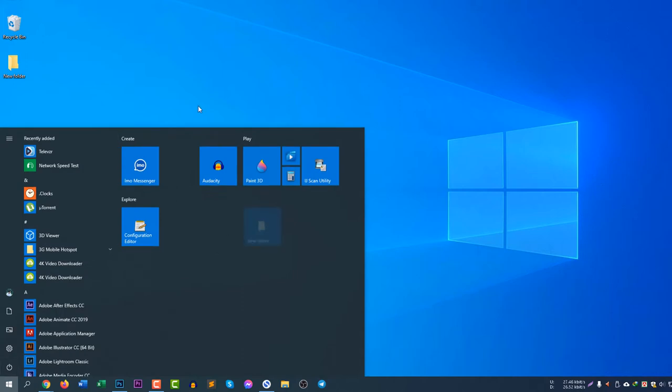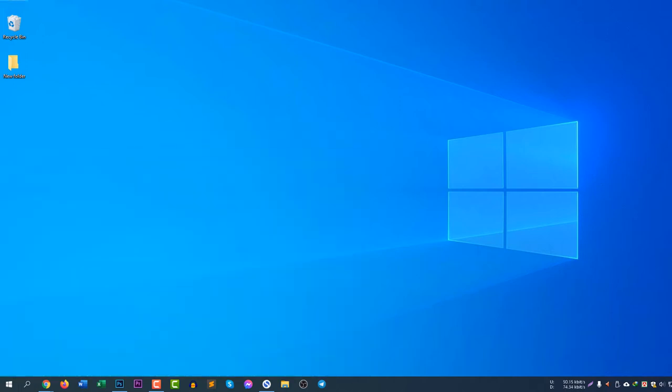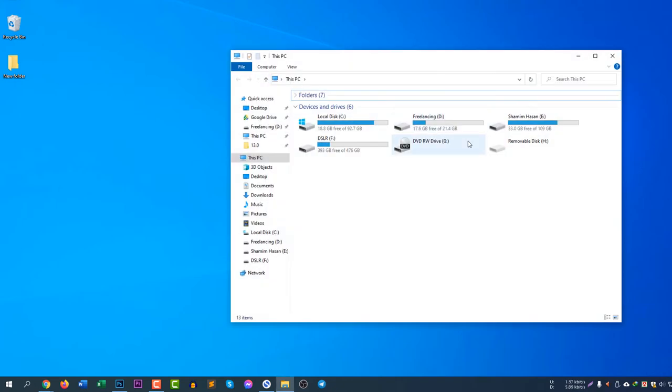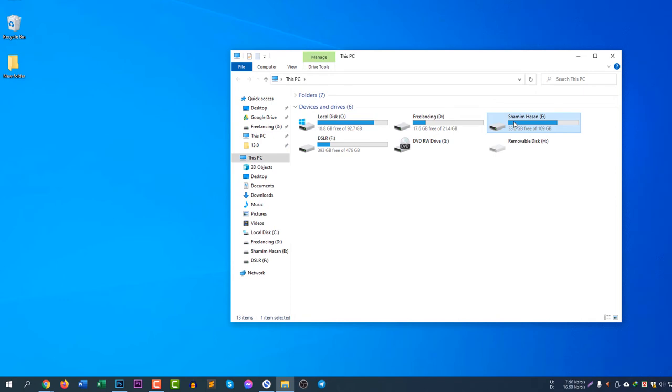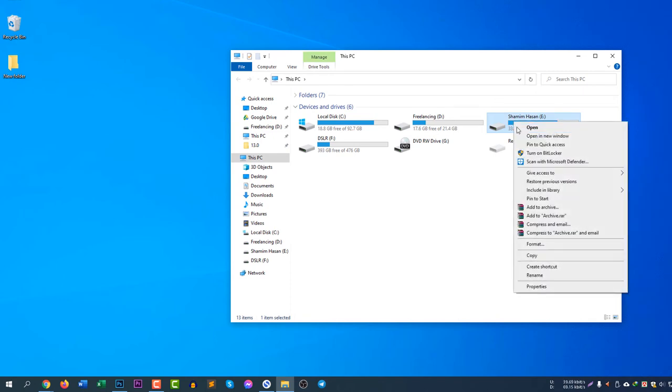If you now open the start menu, you will see the folder is now added. Okay, can you see? So if you want to add anything, just let's say you would like to add this disk in the start menu, so right click and select pin to start.